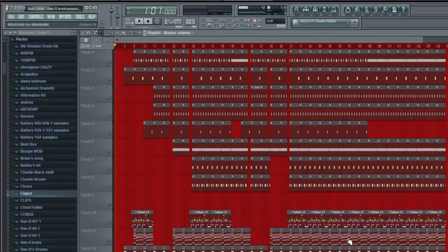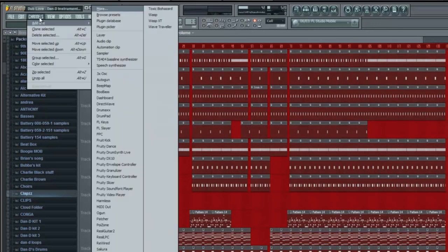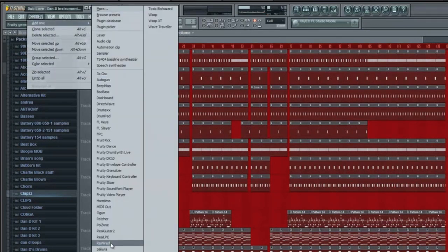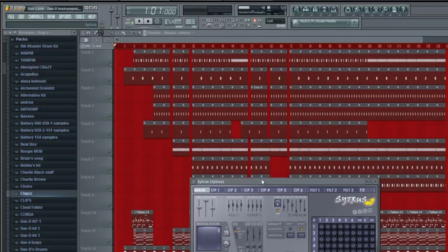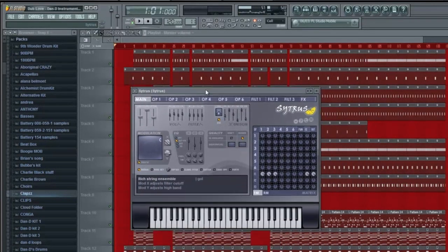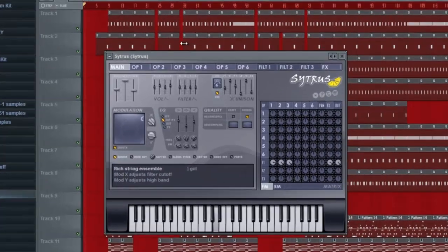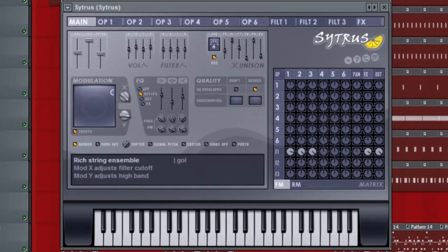First off, what we're going to need to do is use a synthesizer, and we're going to use Citrus. So I'm just going to go here to Channels, add one, and you can find Citrus at the very bottom. Right now the default is a string sound, and we can't use that sound, so we're going to have to change that.